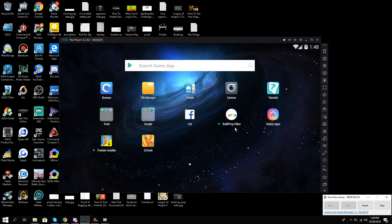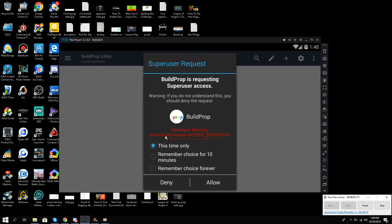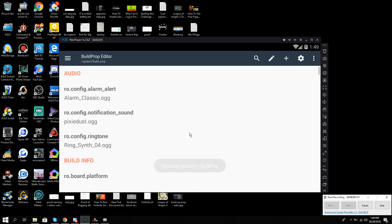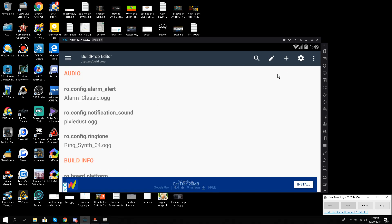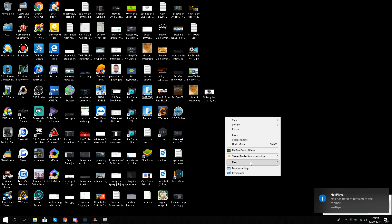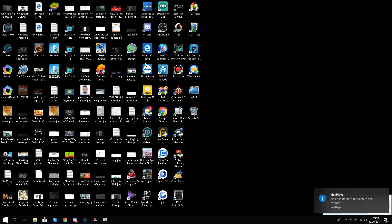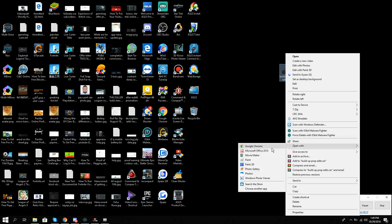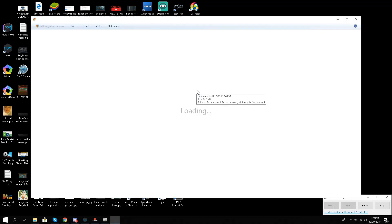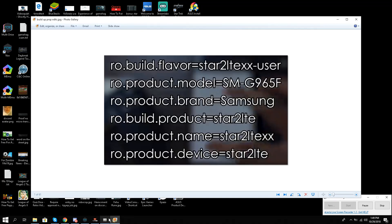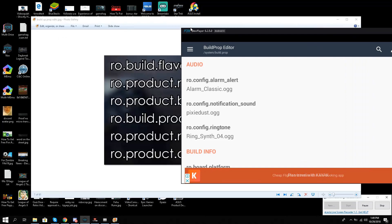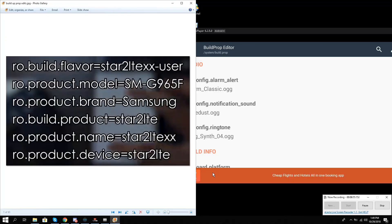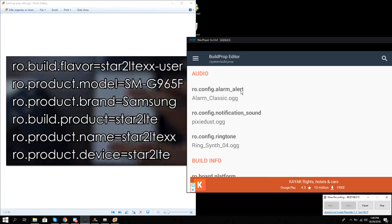Now I have to go to the Play Store and download the application 'Build Prop Editor,' which is free. I'll grant it superuser access. Now I need to make some changes — I'll go to my desktop where I have a reference picture, open it in the photo gallery, and work side by side with Knox Player. The first change is 'ro.build.flavor' set to something like 'star2lte.'